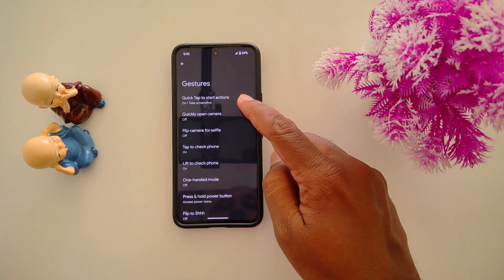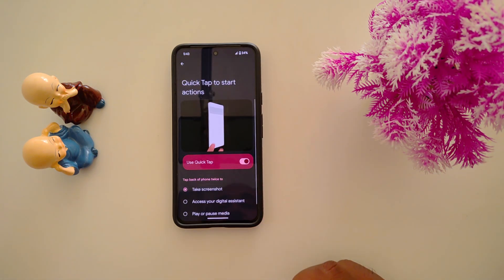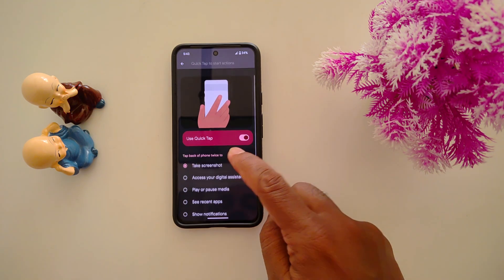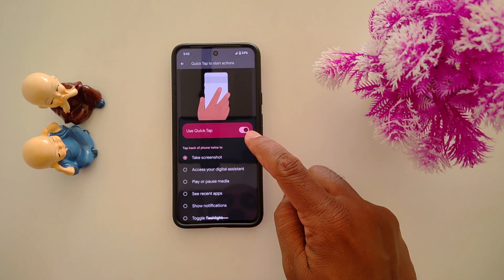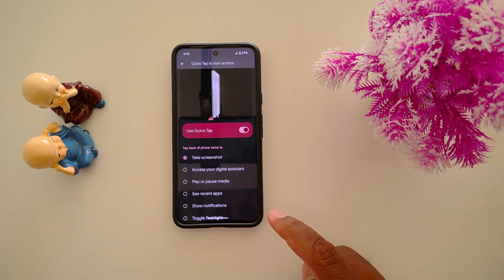At the top you can find 'Quick Tap to Start Action' — tap on it. Make sure to toggle it on to enable the Quick Tap feature on your phone.